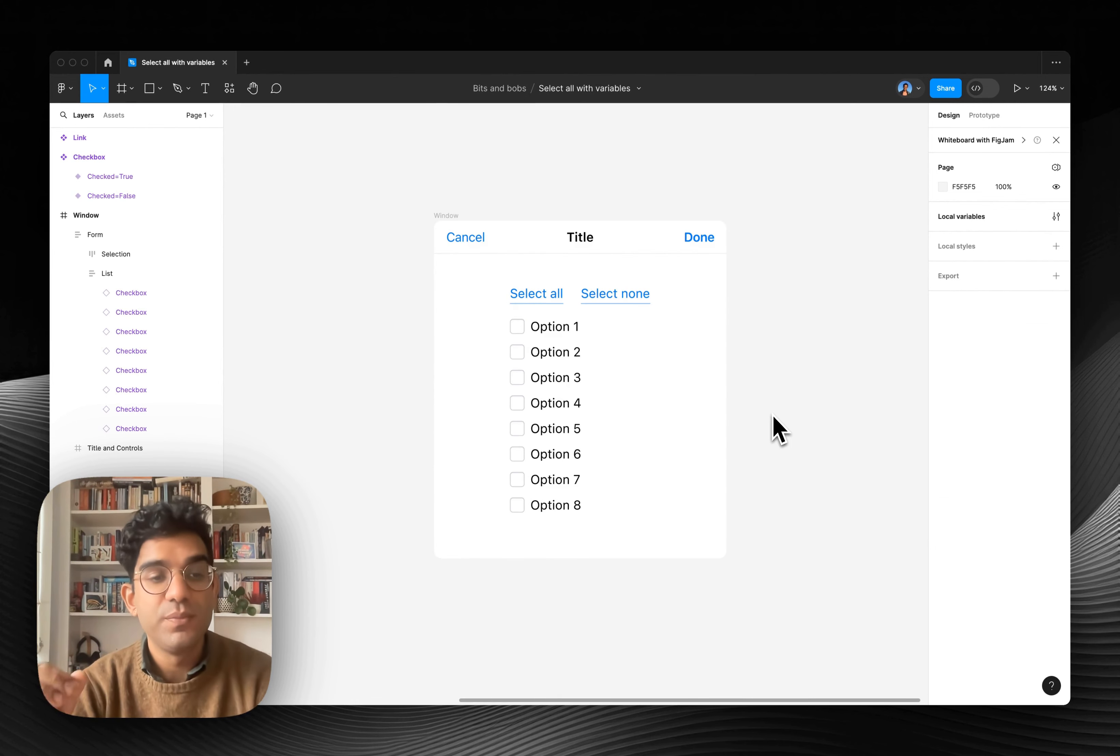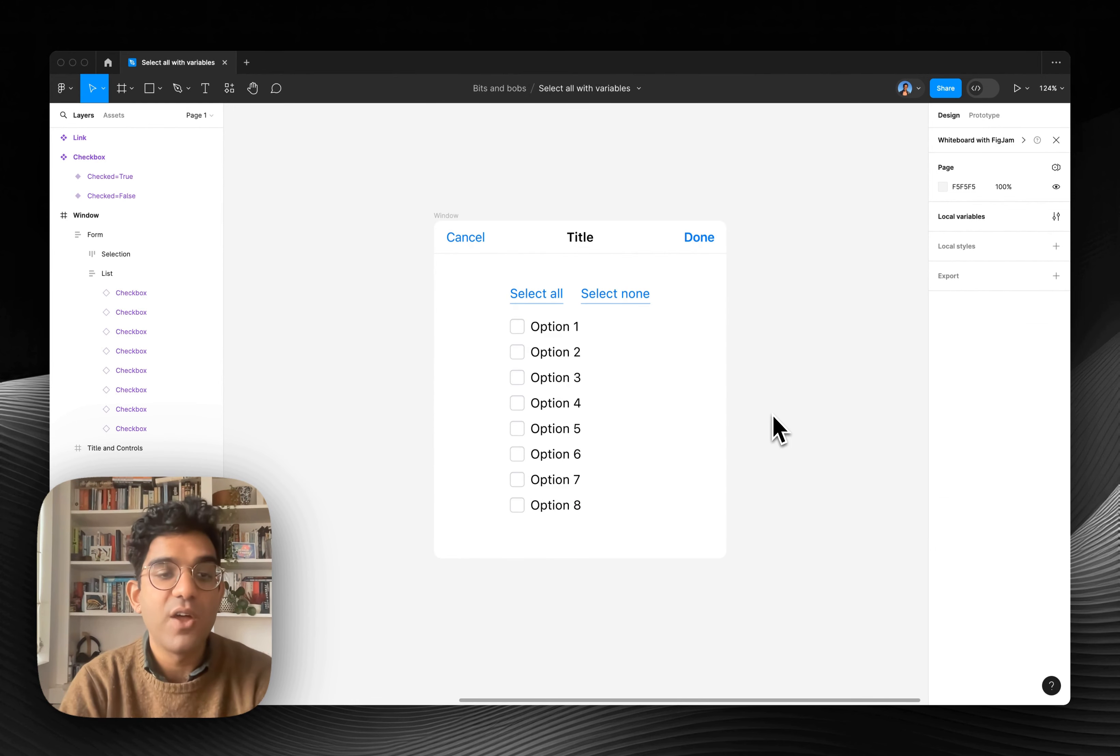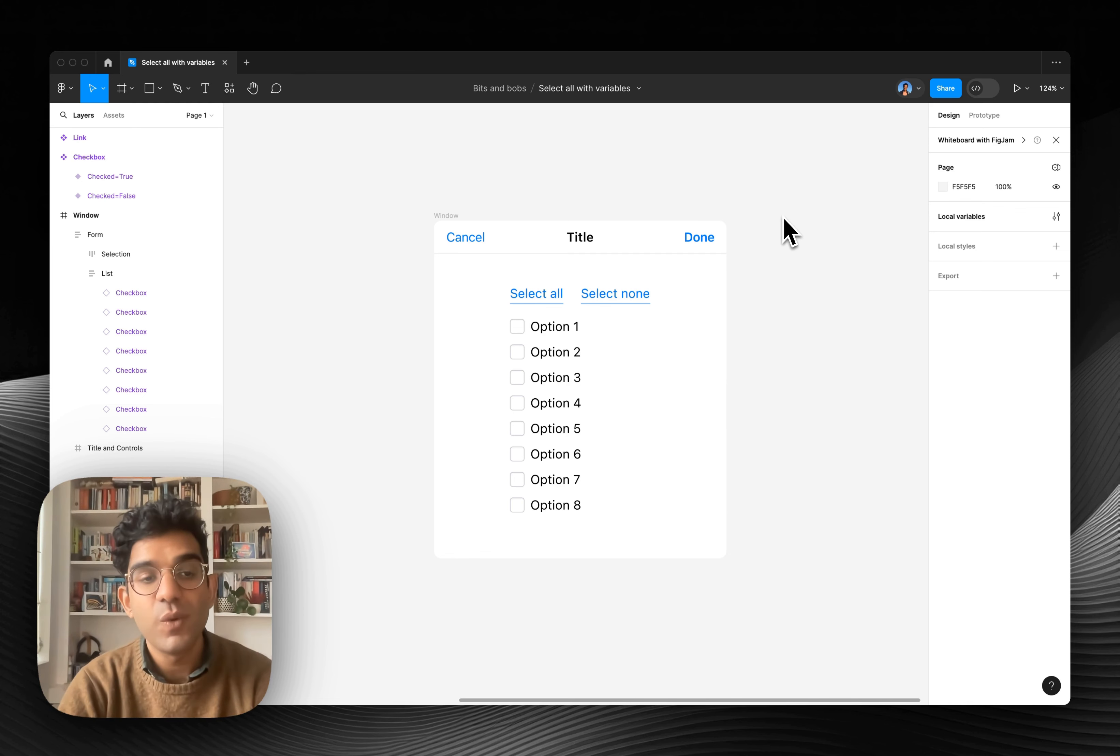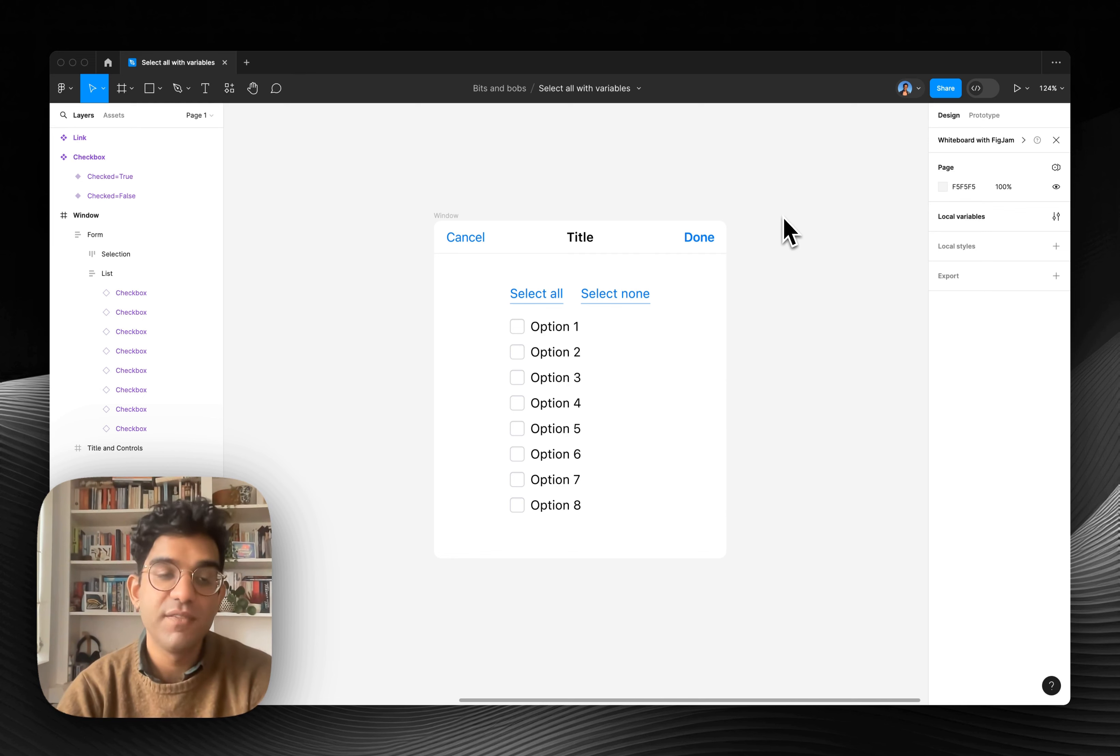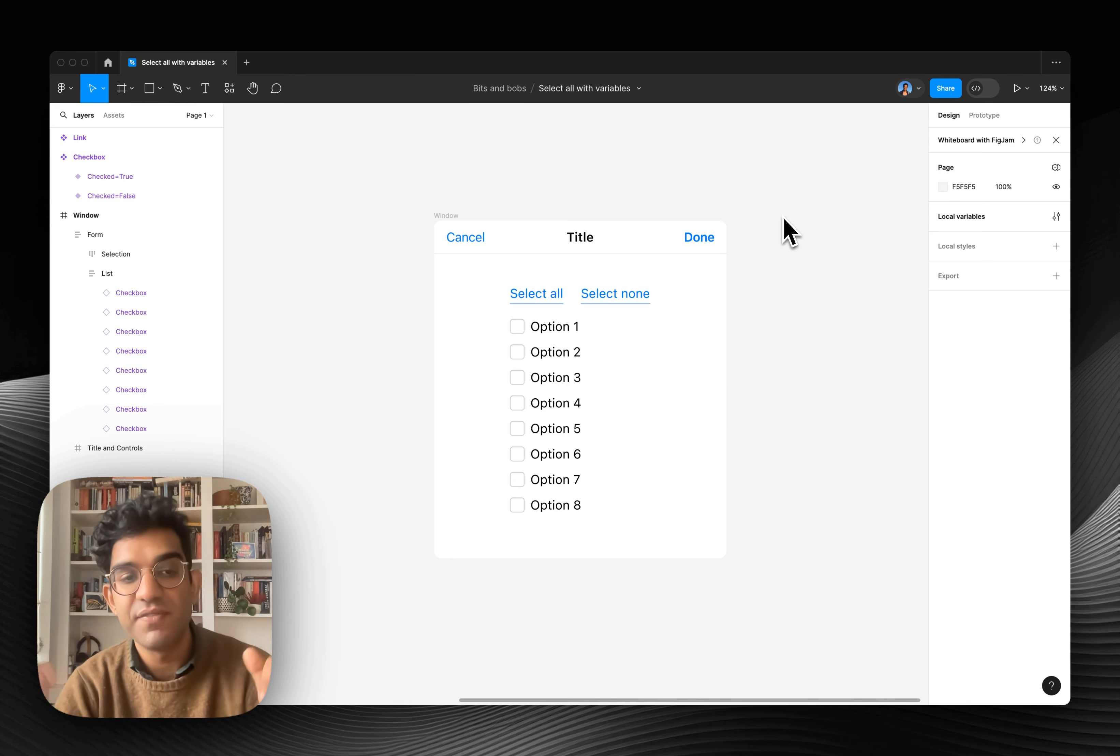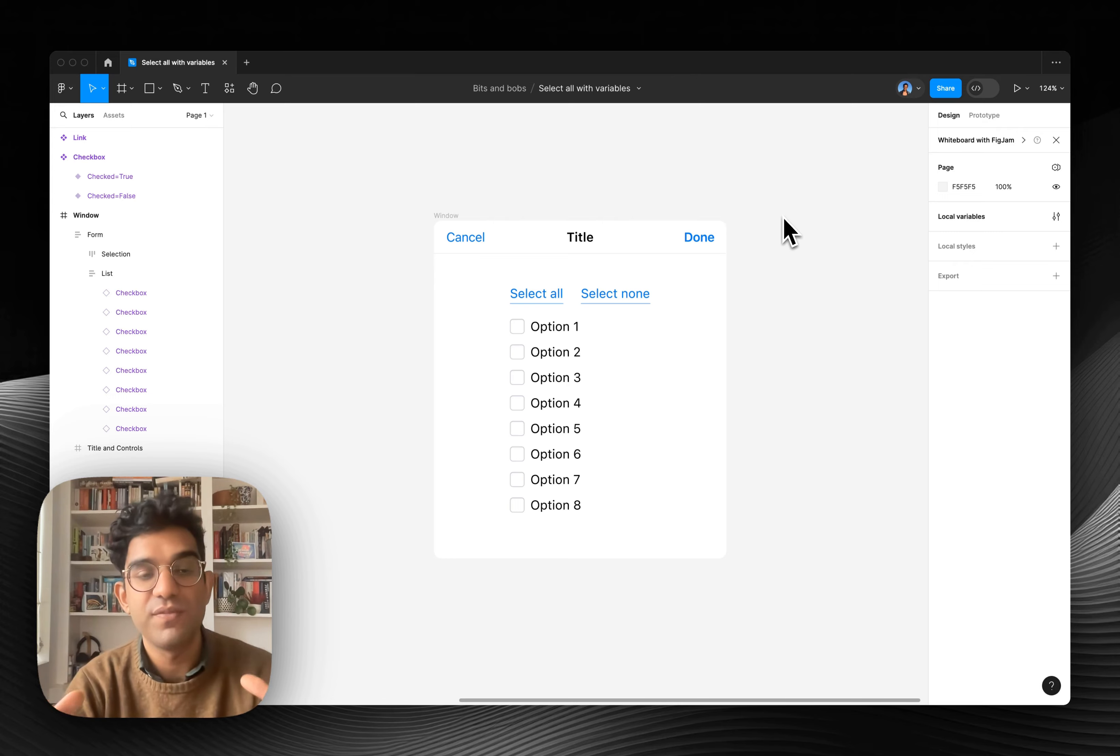So now that I've got my variants linked to variables, how do I make the select all and select none options work? Well, this is where you need to be on a paid plan. If you're a student, you can get Figma's education plan totally free. I've left a link in the description for how to do that.